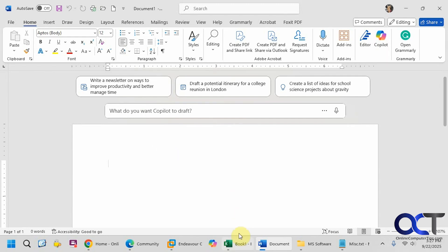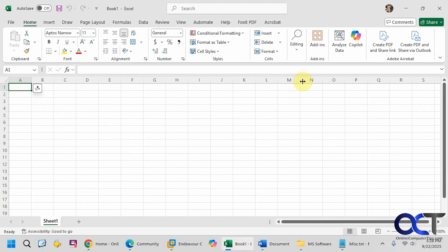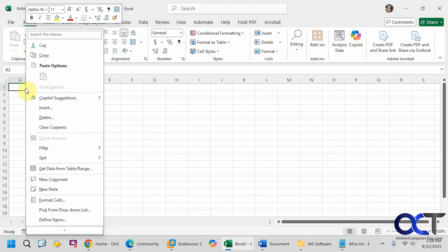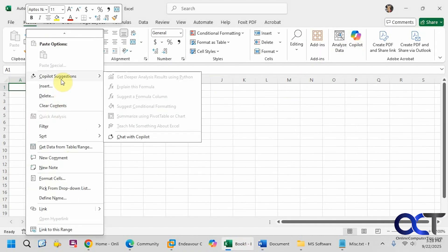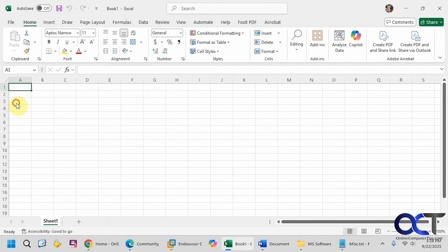This will also work the same for Excel. You can see we have the Copilot icon there, we can right-click, we have Copilot suggestions, and this little Copilot icon right there as well.